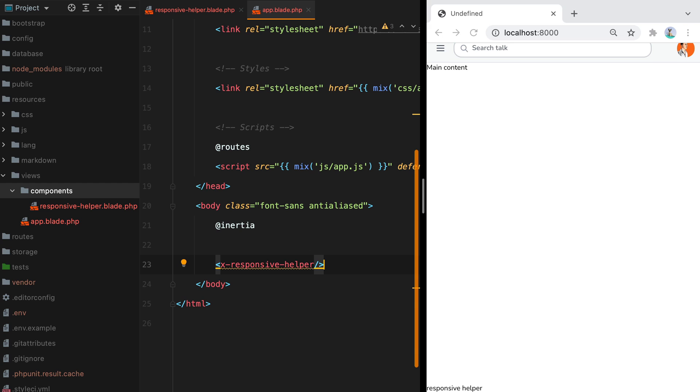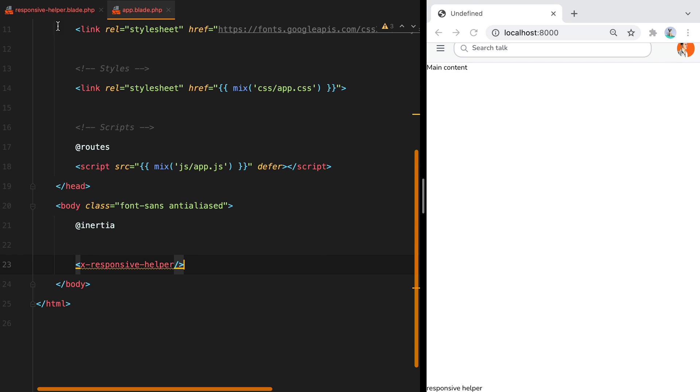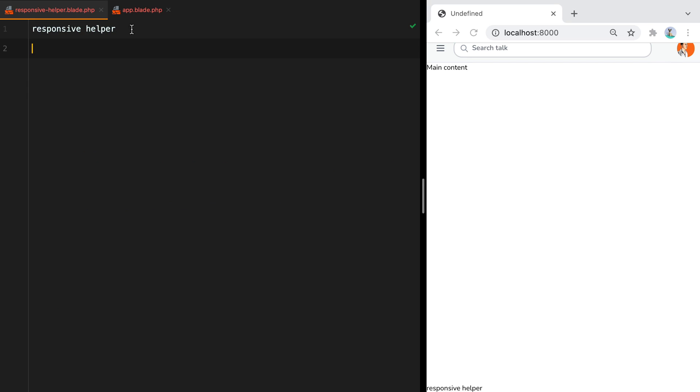Now let's close the sidebar and go inside our component and replace this text with a div that will be fixed in the bottom right corner of our page. So we'll do fixed, bottom two, right two, z index 50 because we want to place it on top of anything else.